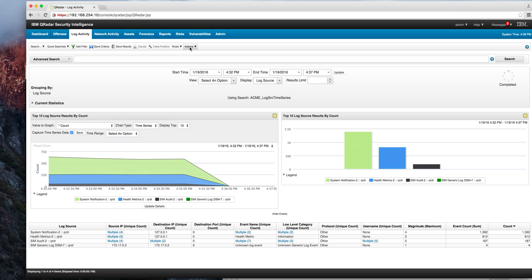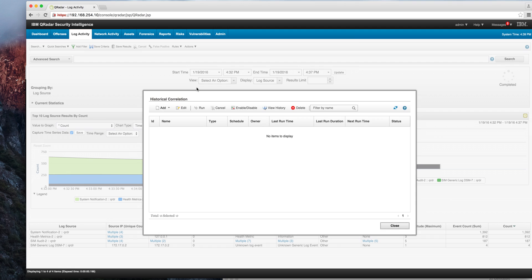But now what we have in the historical correlation introduced in 725 is the capability to actually delete historical correlations that are long, long running. You can work with disabled rules, you can see the history of the historical correlation. So some enhancements into that regard.